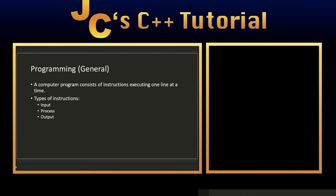Now there are three basic types of instructions: input, process, and output. There's more types of instructions, but these are the main three instruction types that we will be dealing with.